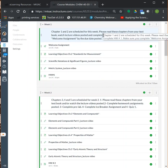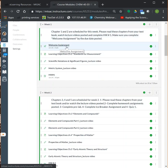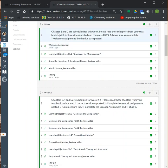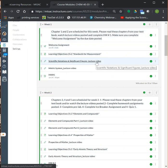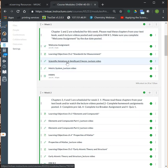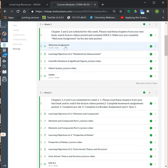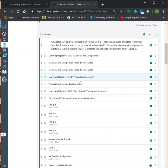For example, in week one, I want you to complete the welcome assignment, and chapters one and two are scheduled for that week. You'll need to read chapters one and two from your textbook and watch the two lecture videos posted. Once you complete studying chapters one and two, make sure you complete the welcome assignment by June 25th and homework number one, which is due by June 24th.